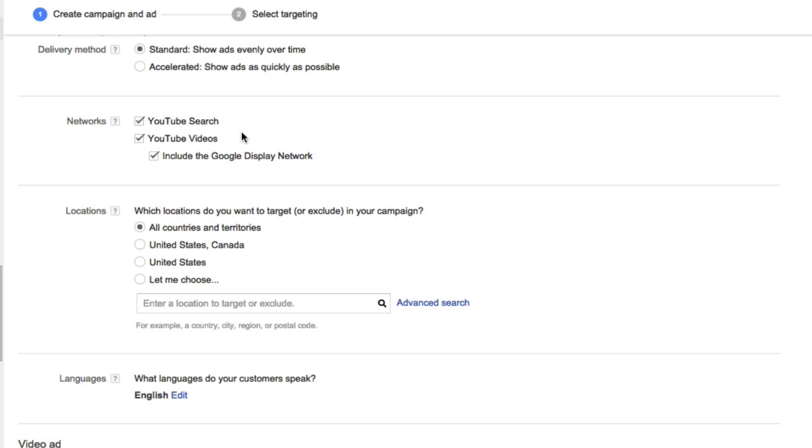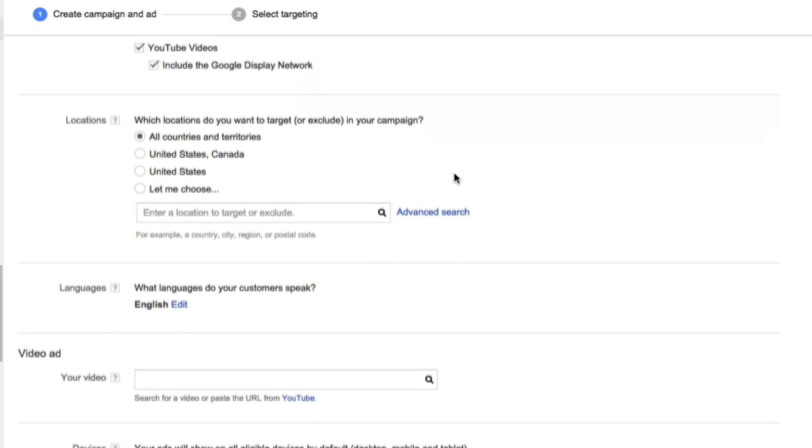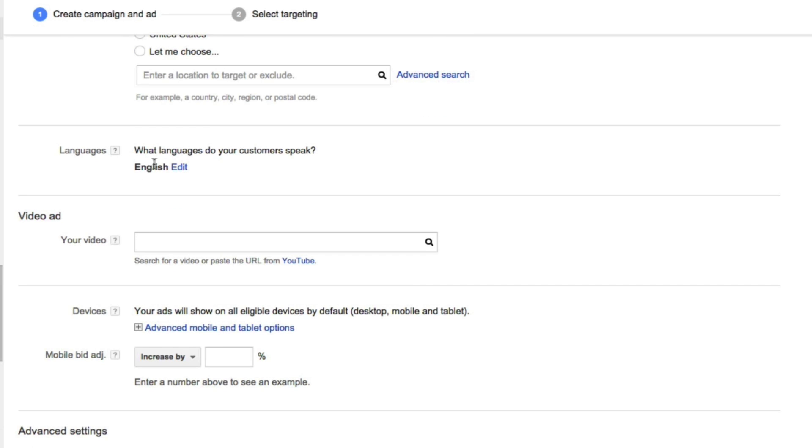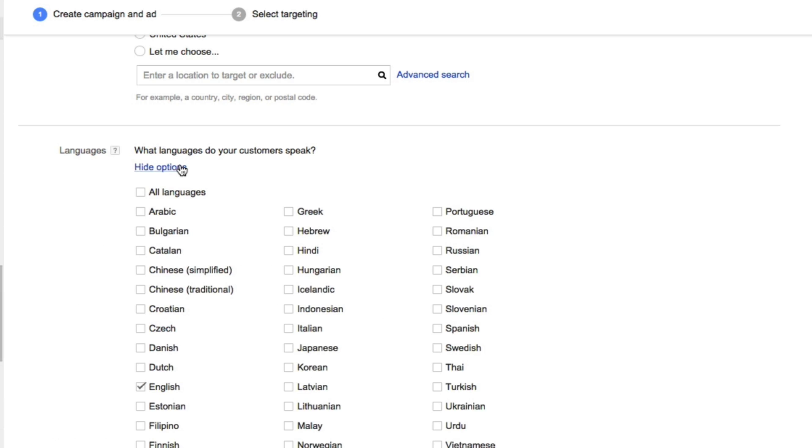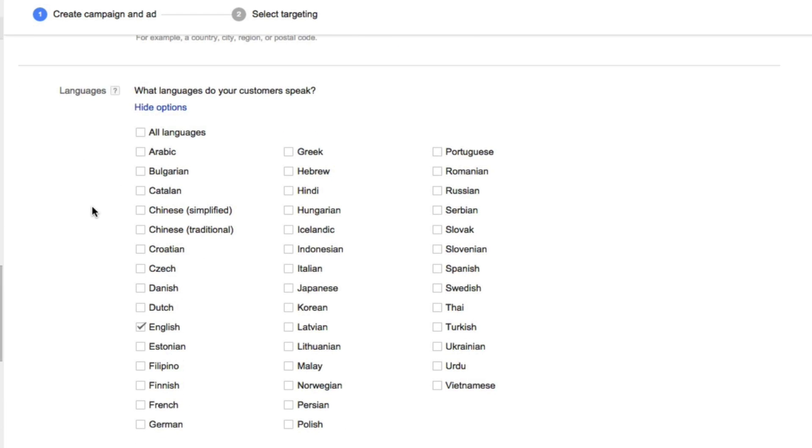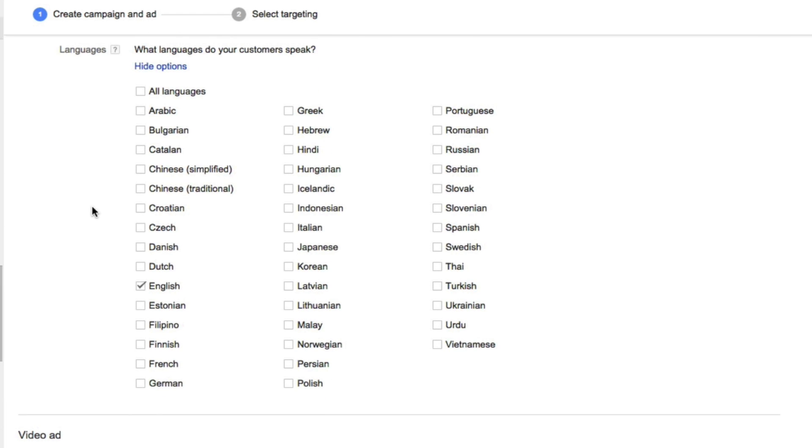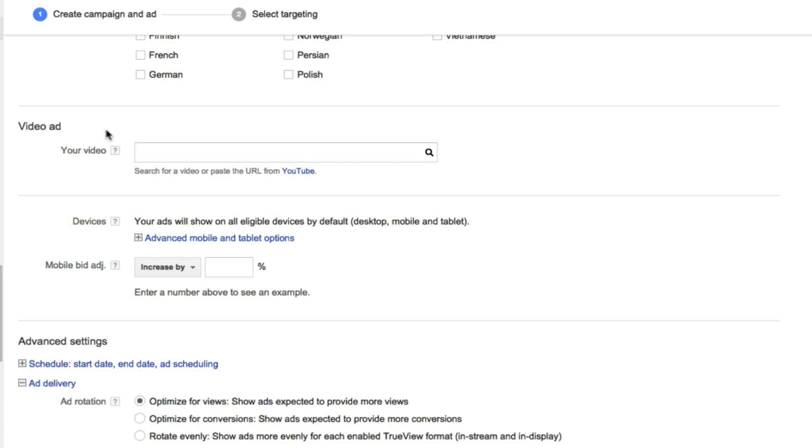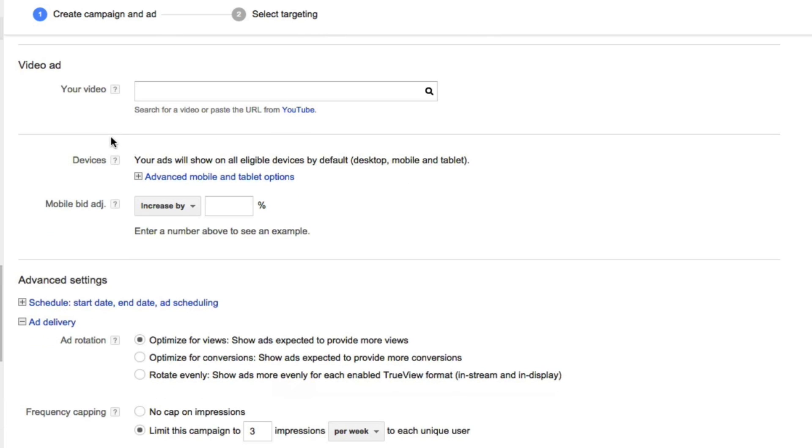For the locations, this is where you can choose where you want to have your ad shown. I'll select the United States and Canada. If you want to specify languages, you could choose various languages that your ad would be acceptable for. This is where we can plug in our YouTube ad.